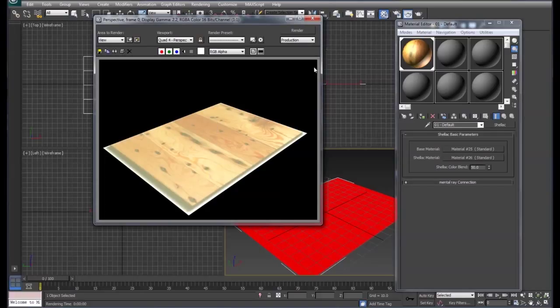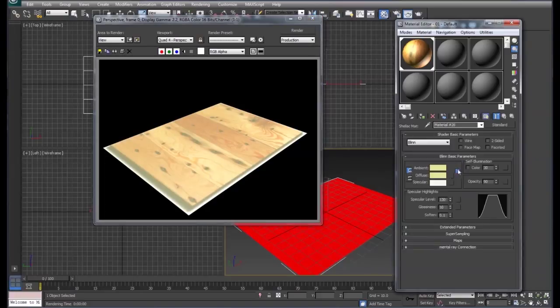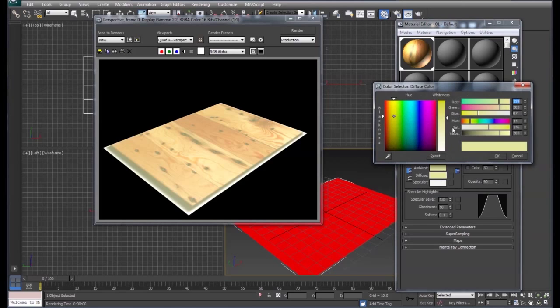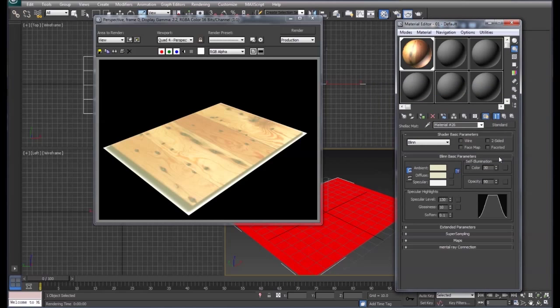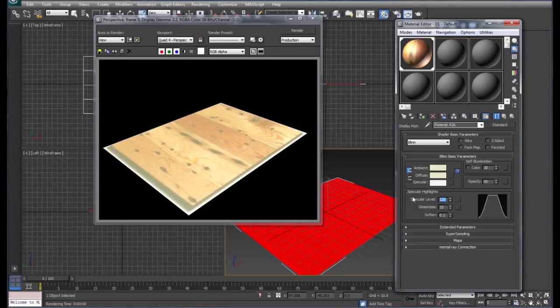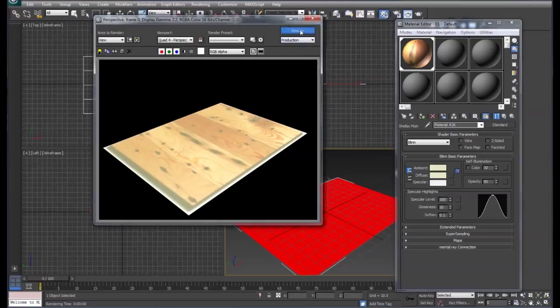We'll come back down and take some of the saturation off of that color. I'm also going to bump down our specular level a little bit. And we'll render that.